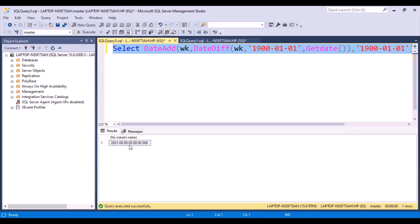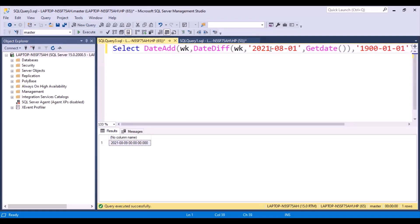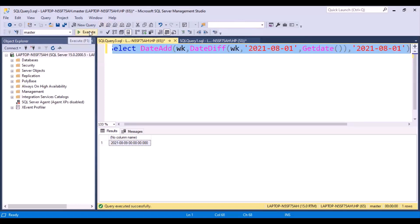Why have we got Monday? We got Monday because that particular base date fell on a Monday. If you want your start of week to start from Sunday, you have to take a base date that falls on a Sunday. For example, the 1st of August fell on a Sunday. If we give that date as the base date and run the query, the output is 8th of August, which is a Sunday. So whatever date you give, the day on which that date falls is the day you will get as the first day of your week.